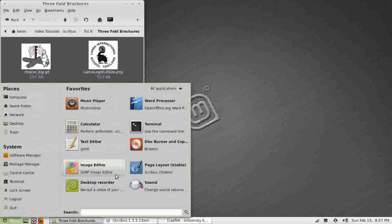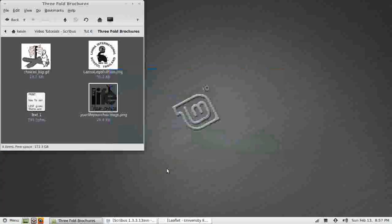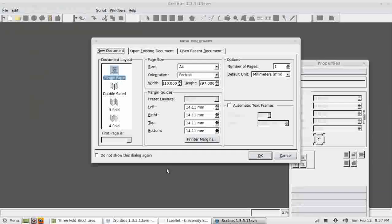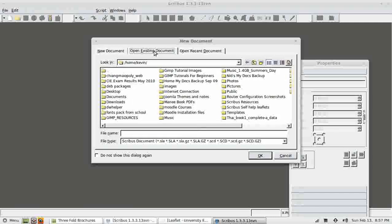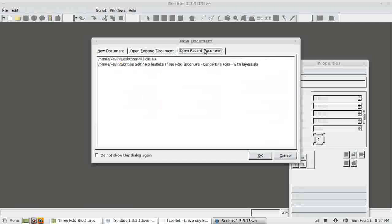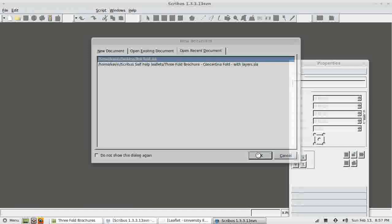So let's open Scribus. I have got an existing document that I created in the last tutorial that I'm going to continue with. We could go Open Existing Document and browse for it, or because I've used it recently I can go to Open Recent Document. Roll Fold and open it.